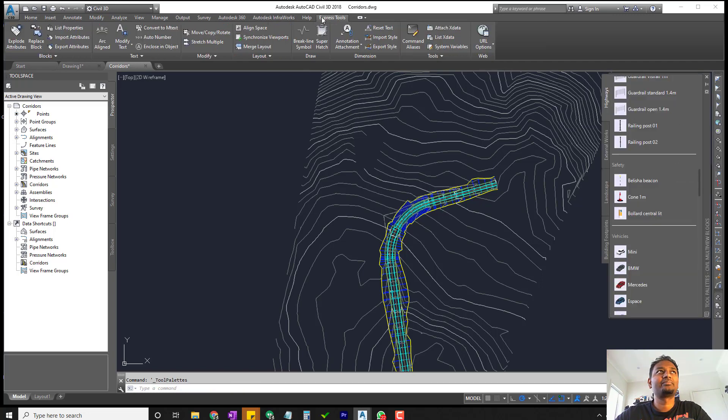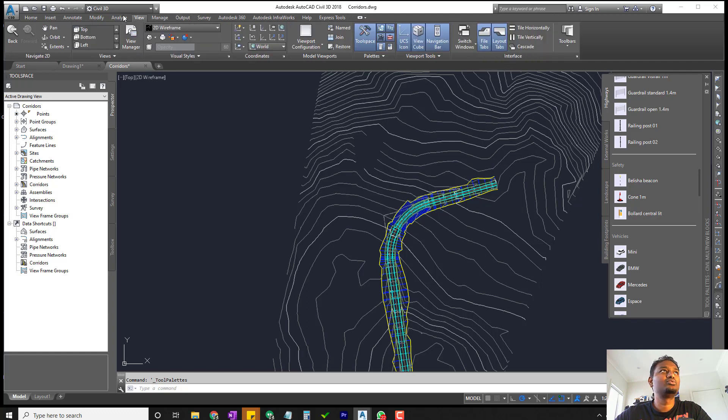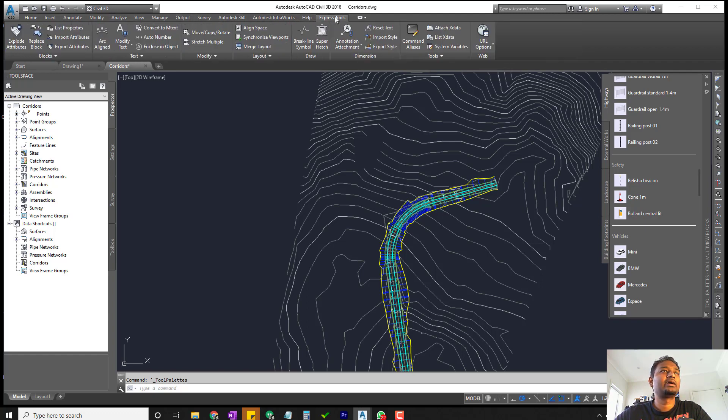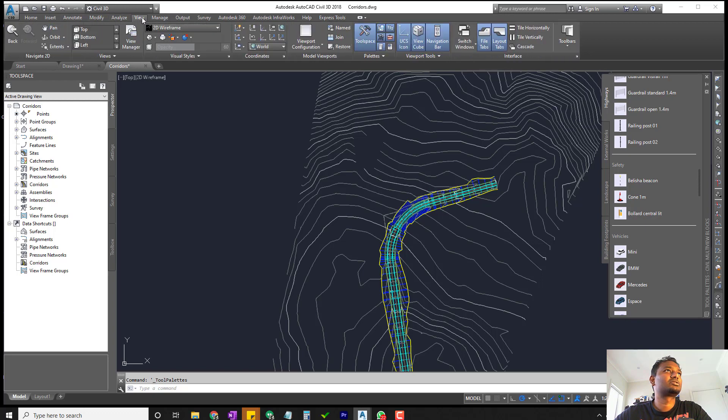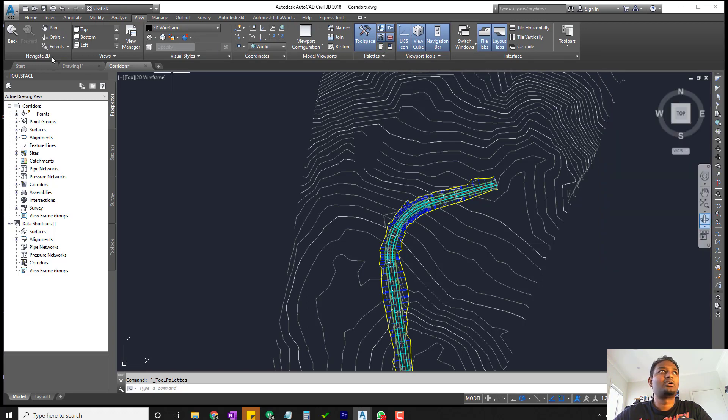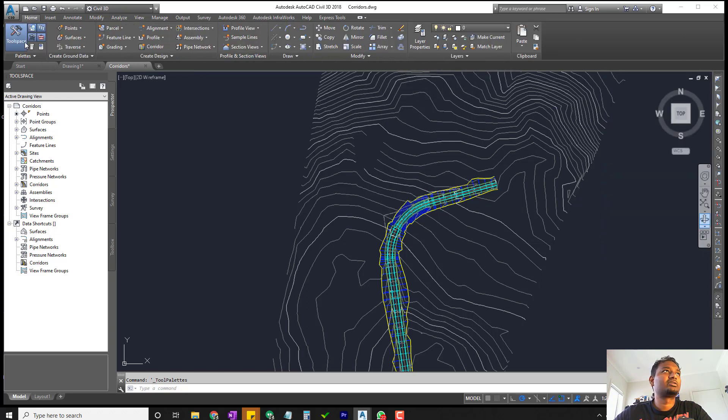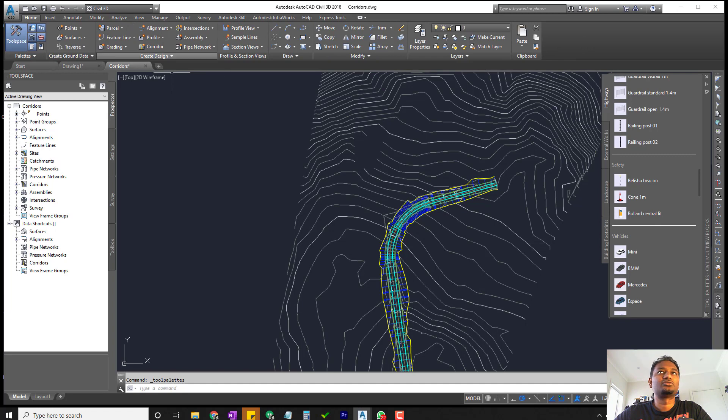If you're not able to find it, your tool palettes can also be found under View. I think it's in View, then tool palette, or you can find it in the Home tab and then there is tool palette. Get to the tool palette first.